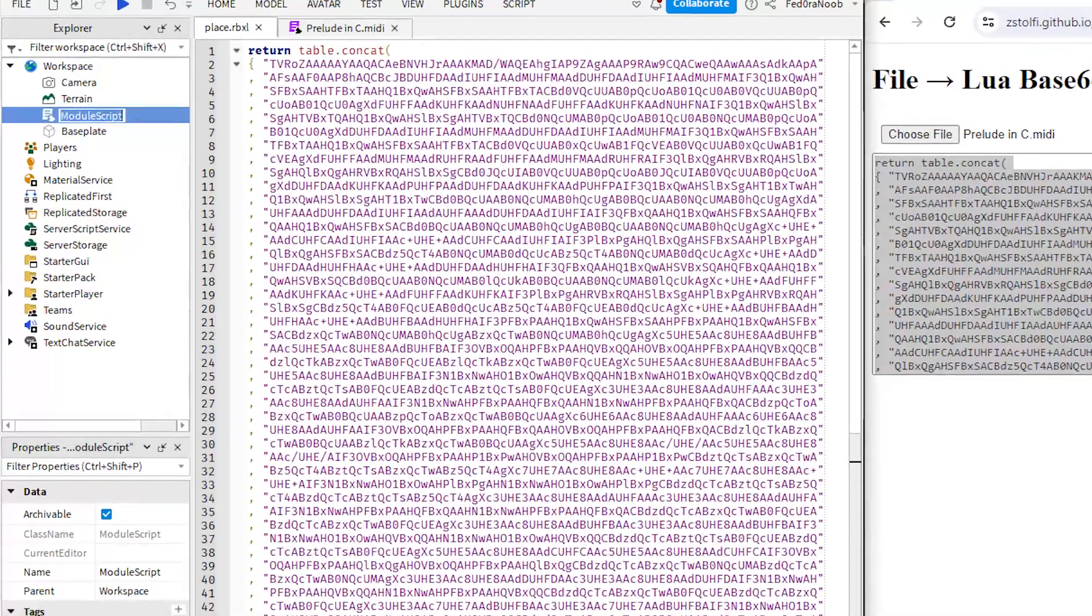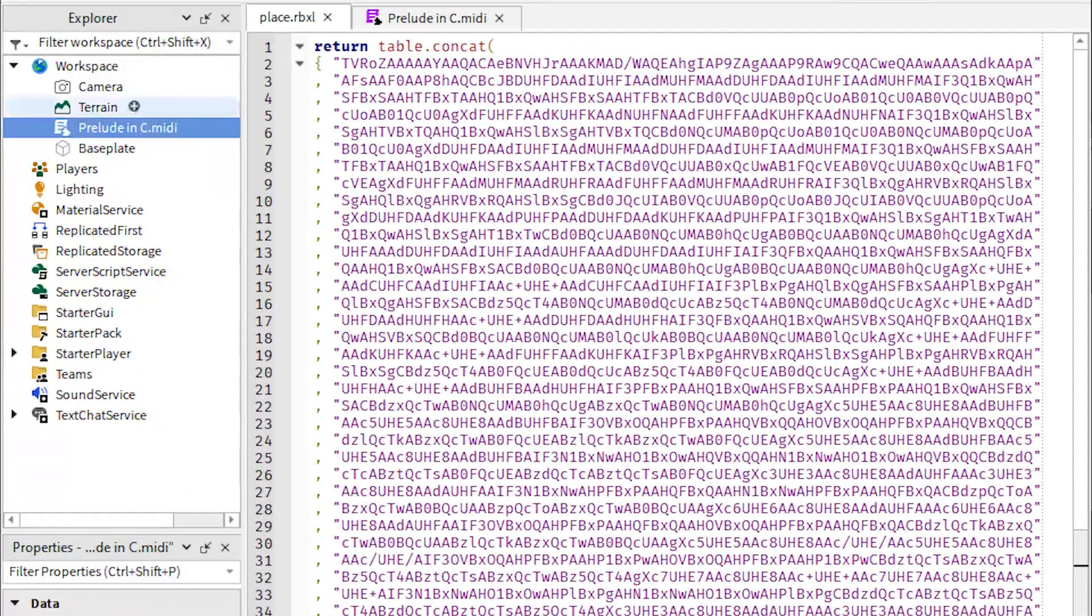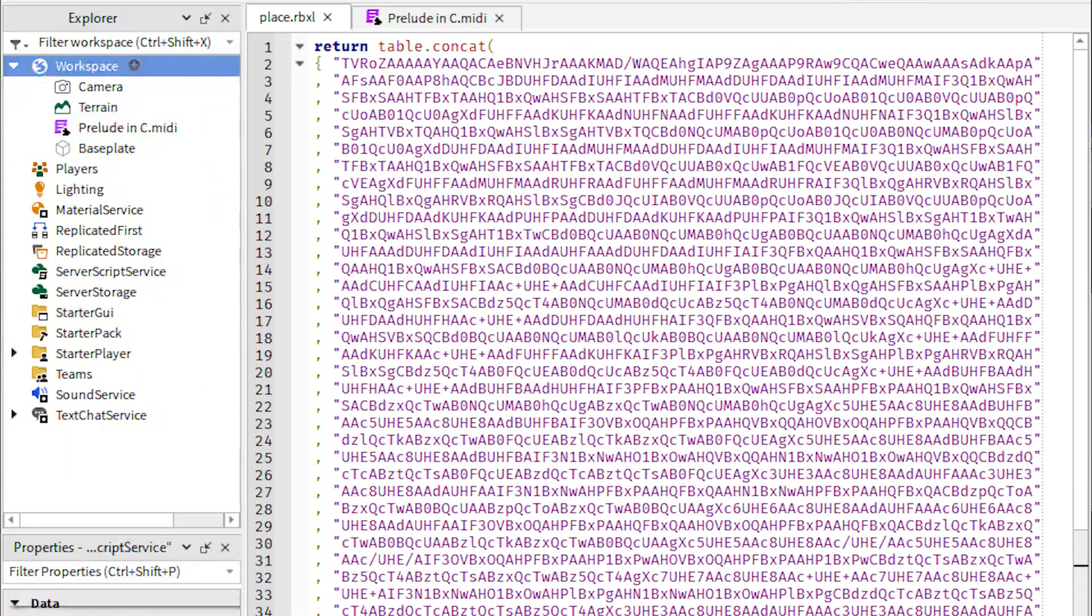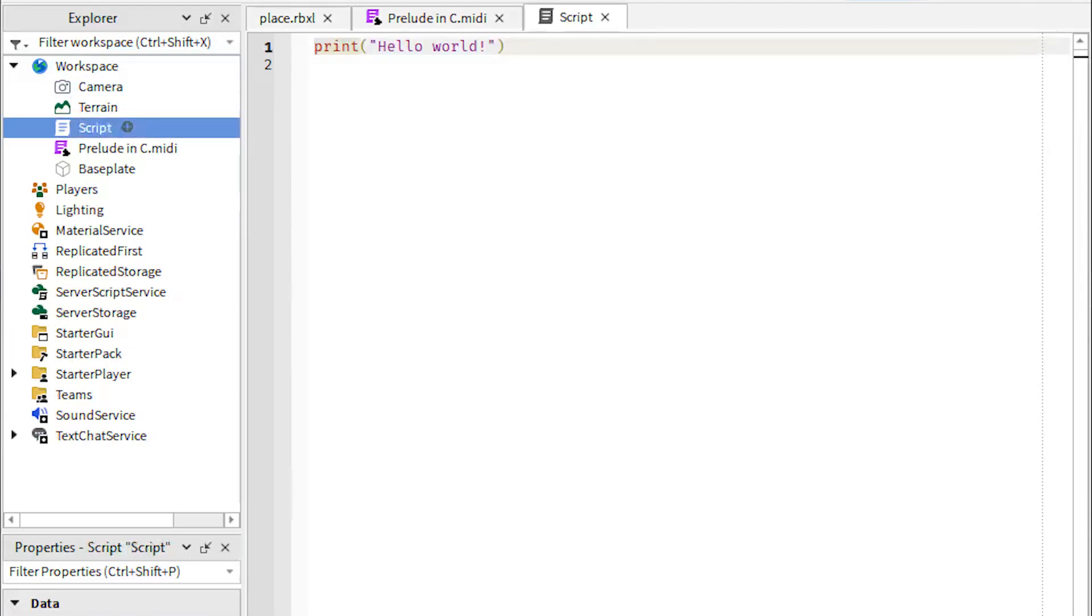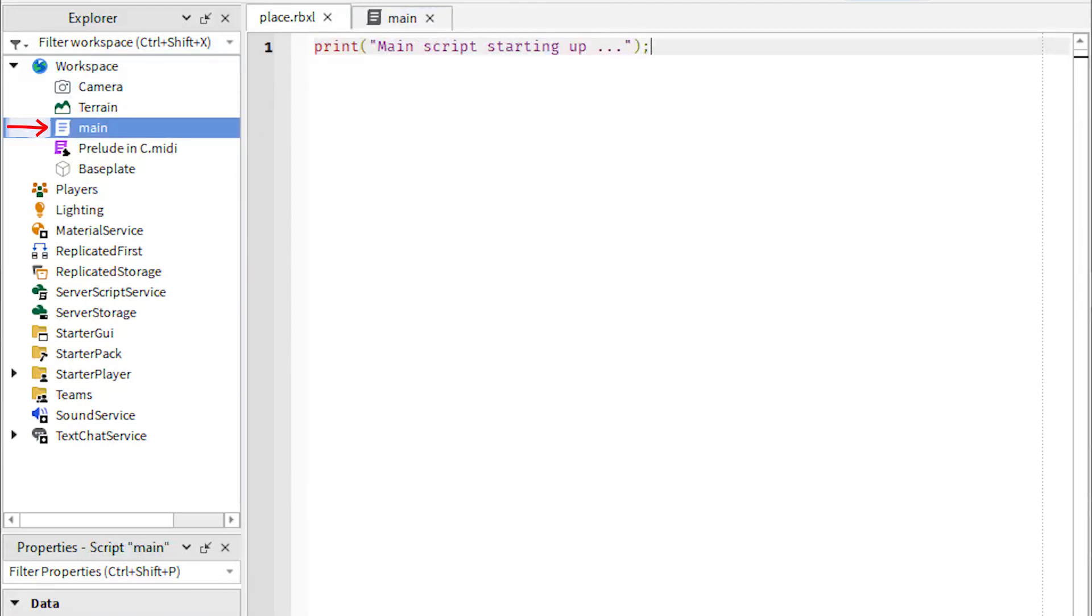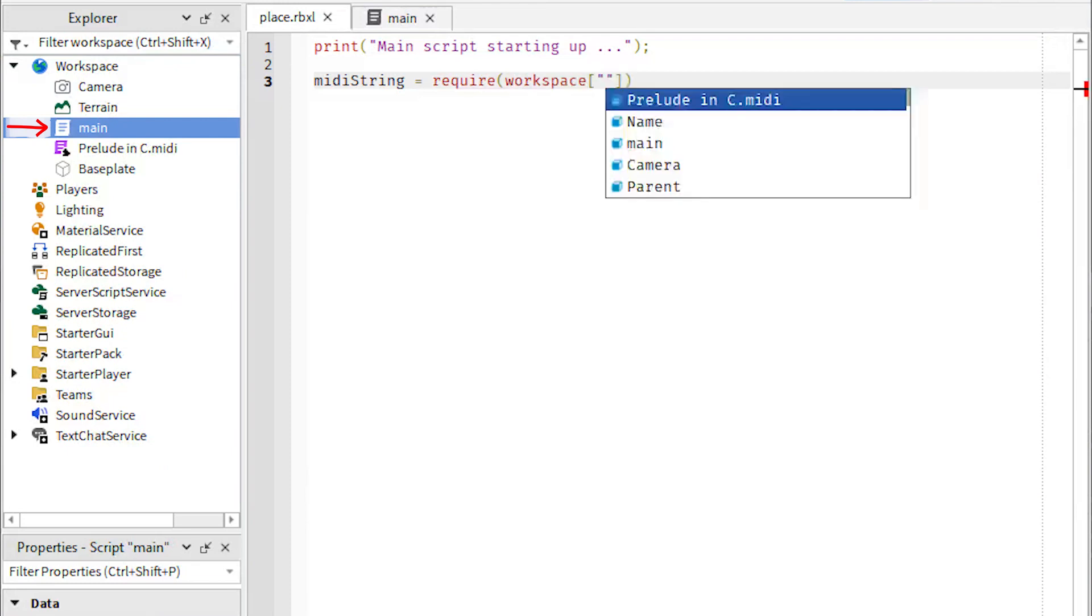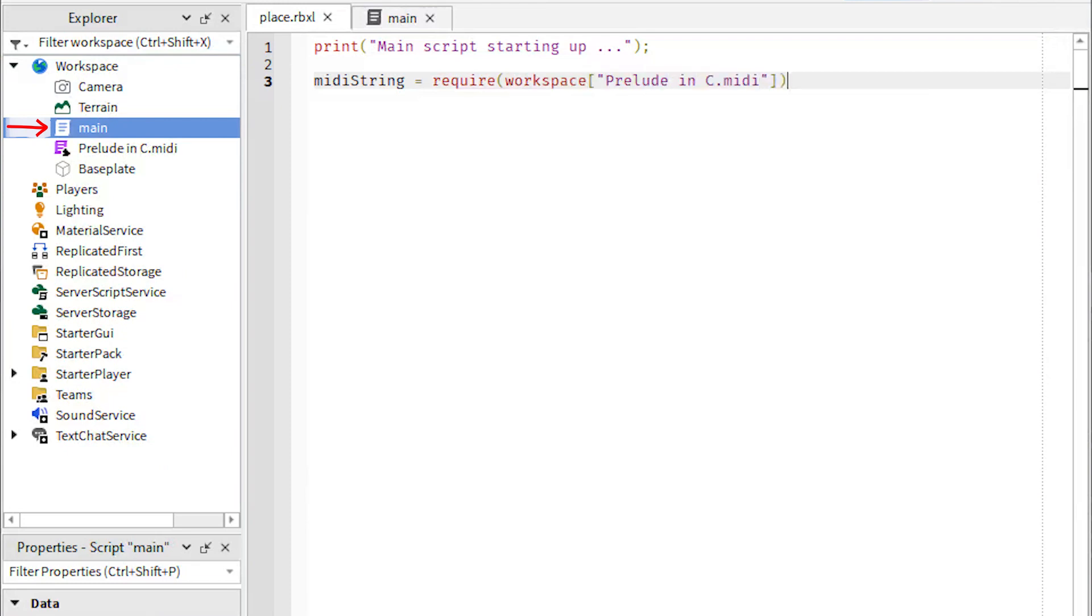Module scripts are pretty much Roblox's way of keeping data or tables in Lua code. They're pretty much analogous to header files in the C language. For this project, I'll be using one regular script object as the start of execution, the main function if you will.